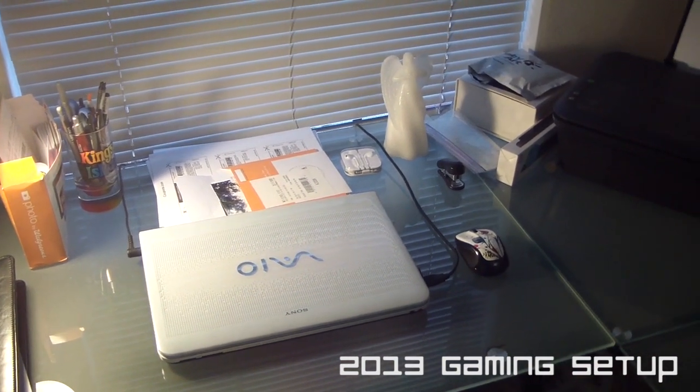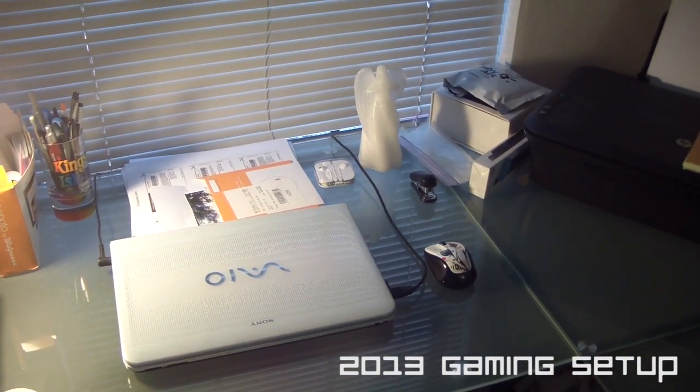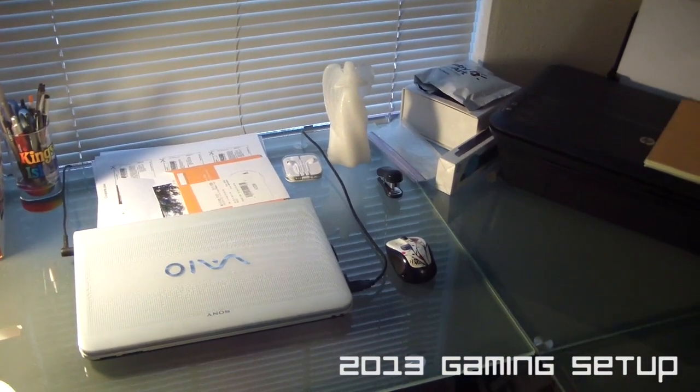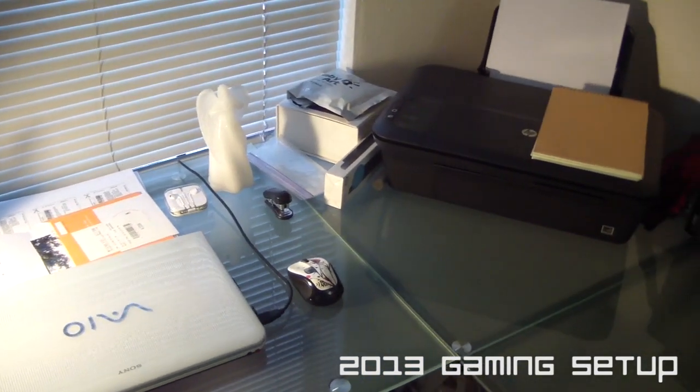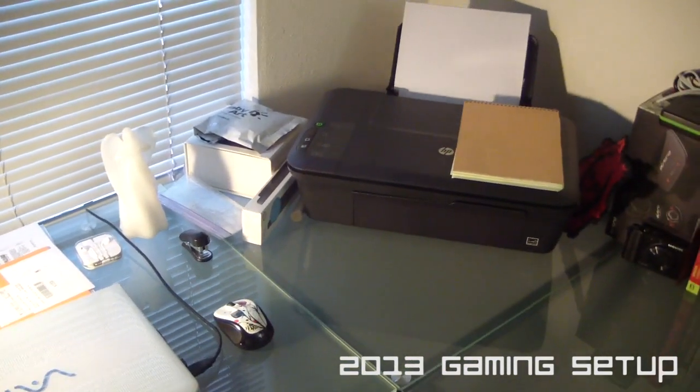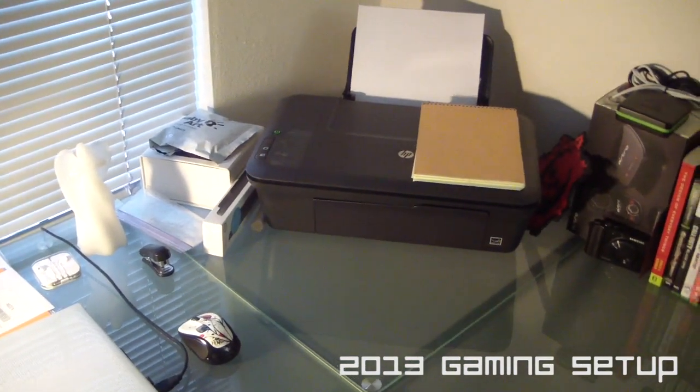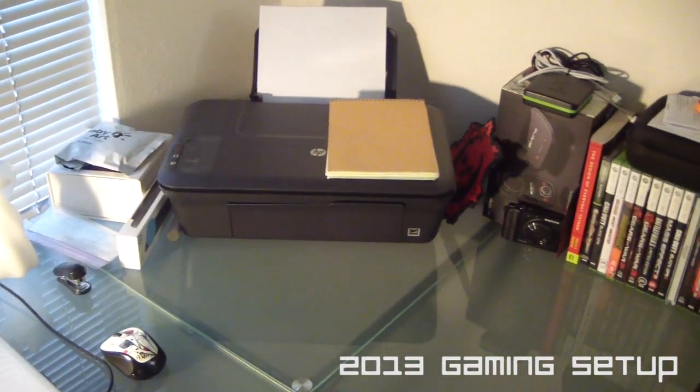Not too much has changed. You guys see that Sony Vaio i3? That is Christy's laptop and her Logitech wireless mouse, got a printer there.